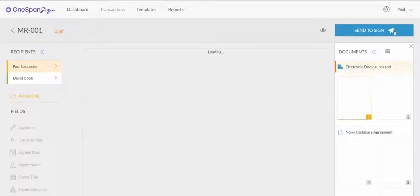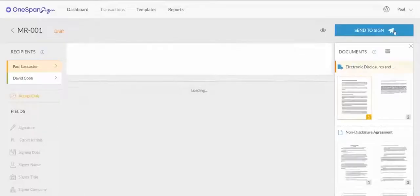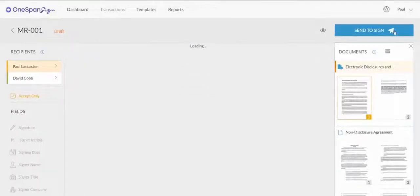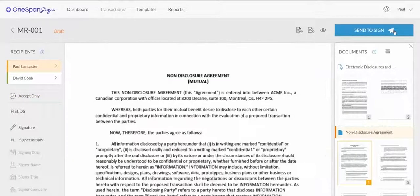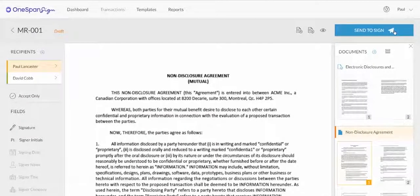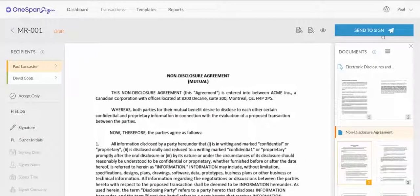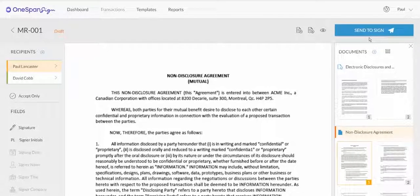Instead of applying several signature blocks and data fields in the NDA and Mortgage Renewal forms, you can simply apply layouts you previously created for each type of document. At the top right-hand side, select Apply Layout.